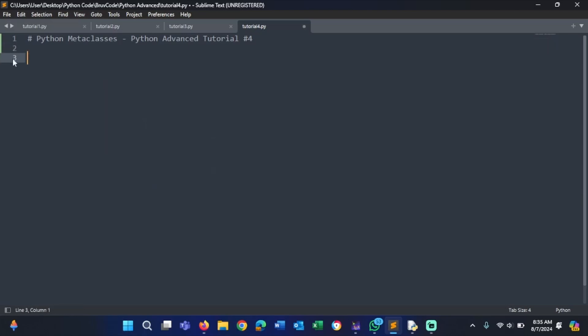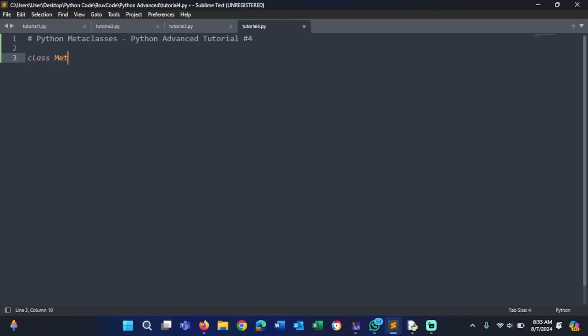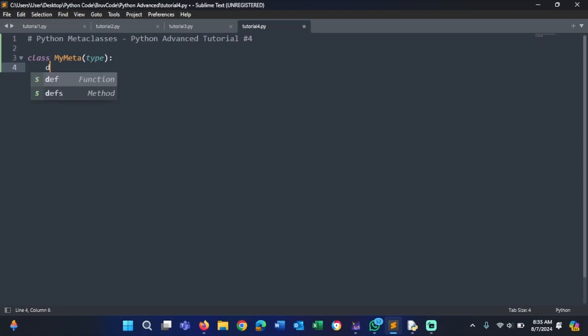I'll give you a basic example of metaclasses. Type in class MyMeta — but you can name your metaclass whatever you want. For this tutorial I'll call it MyMeta. It's going to inherit from the type class in Python, and type also comes created by default in Python. Now we just want to define __new__ inside here.